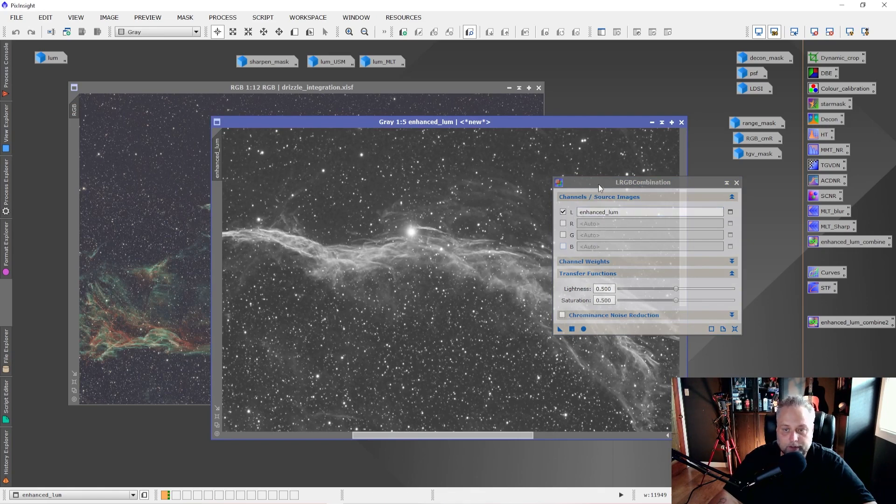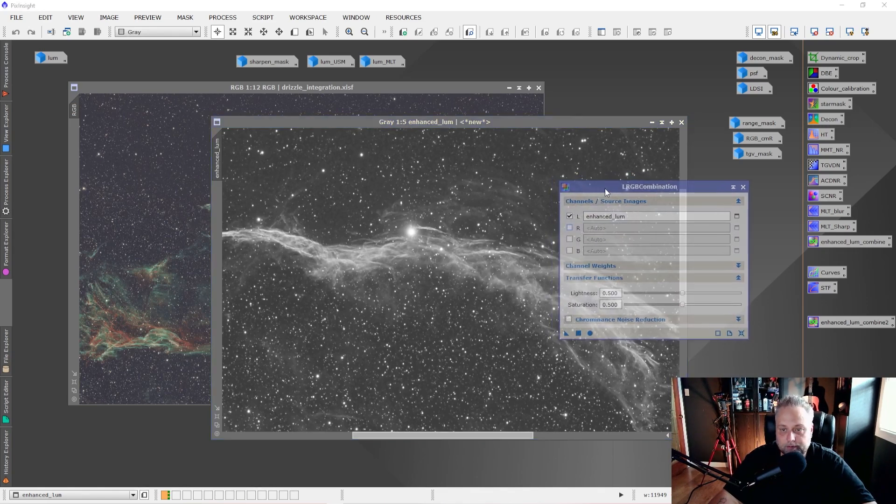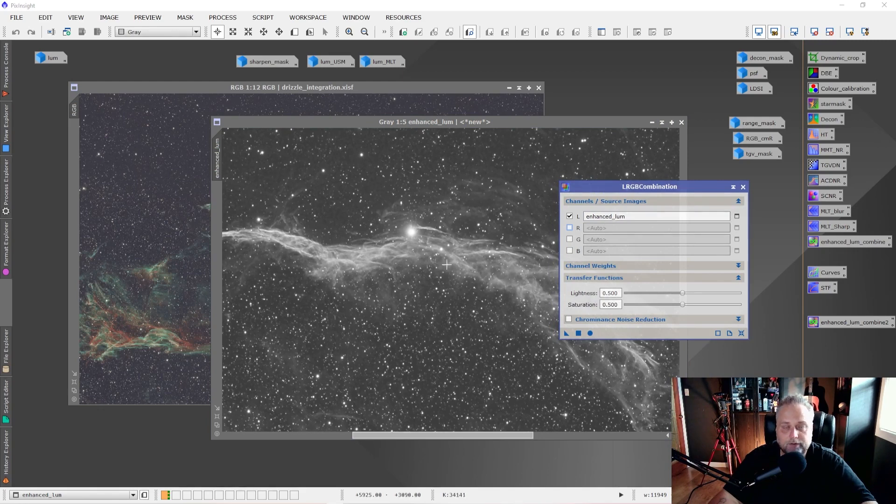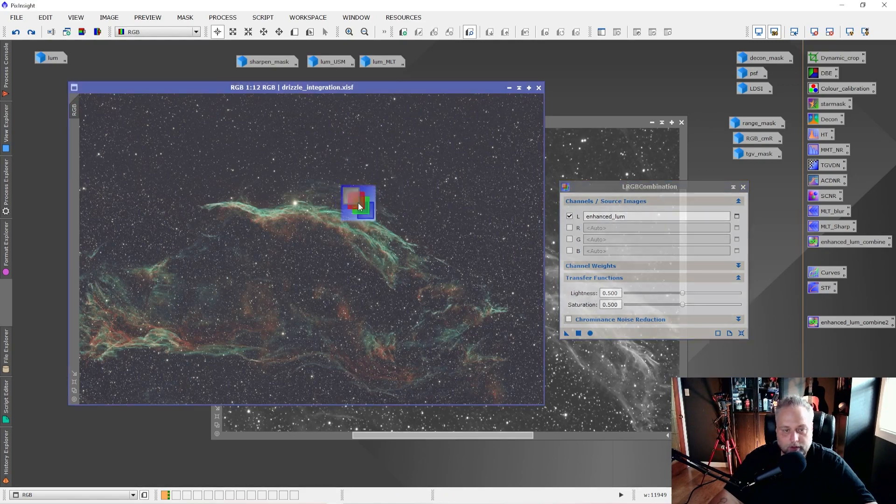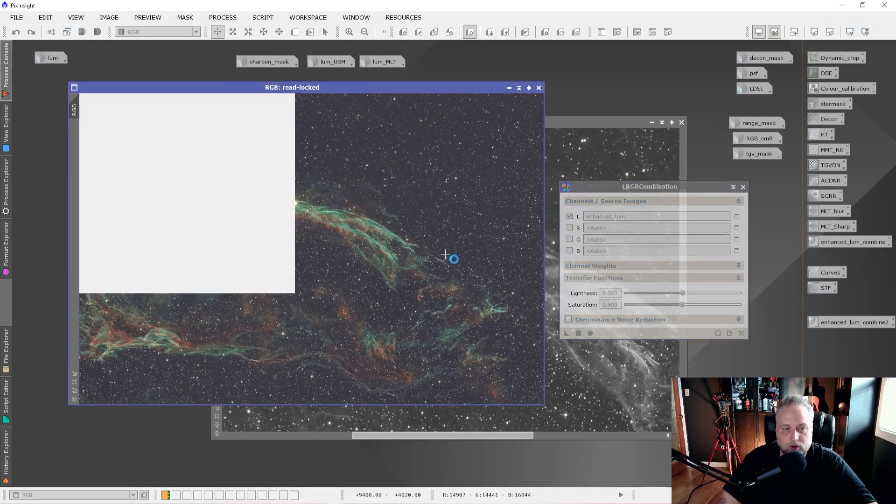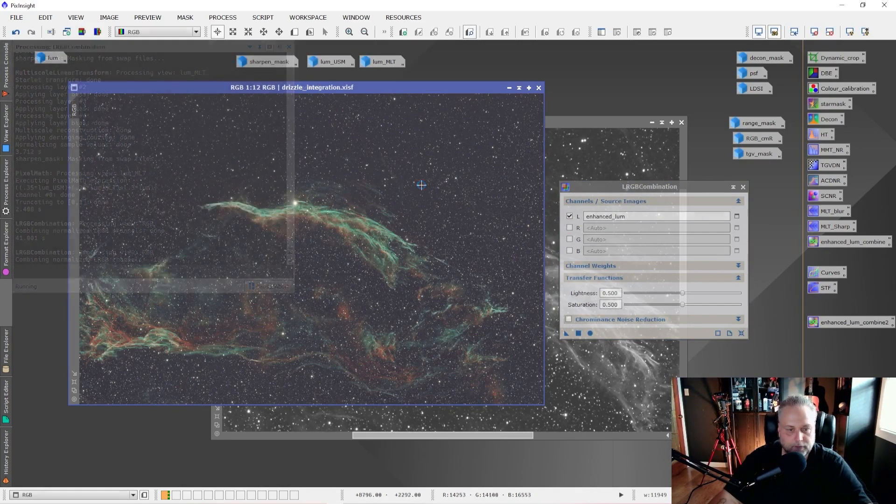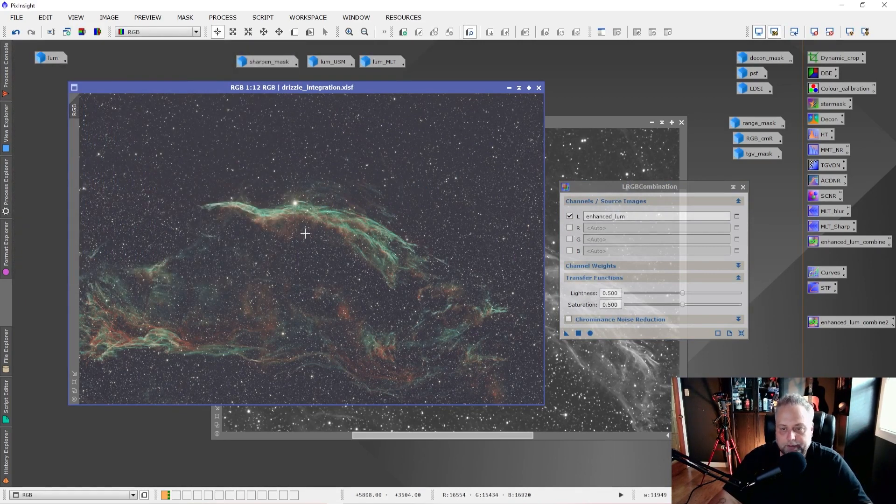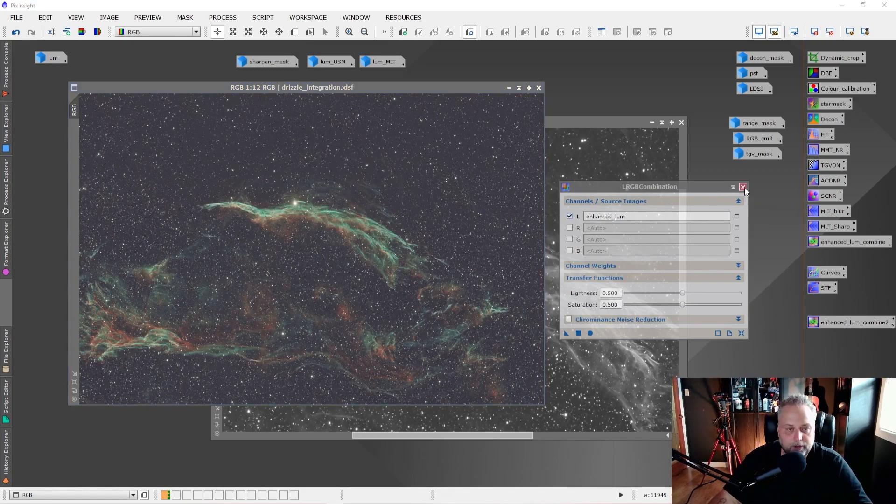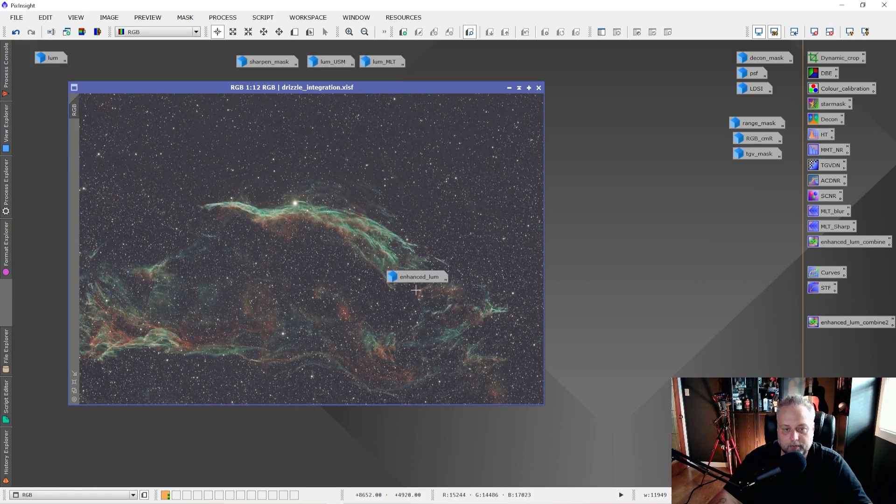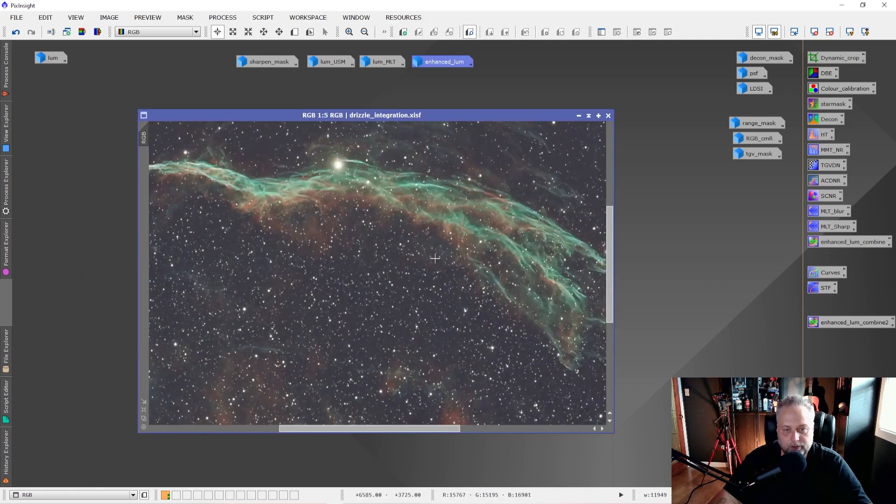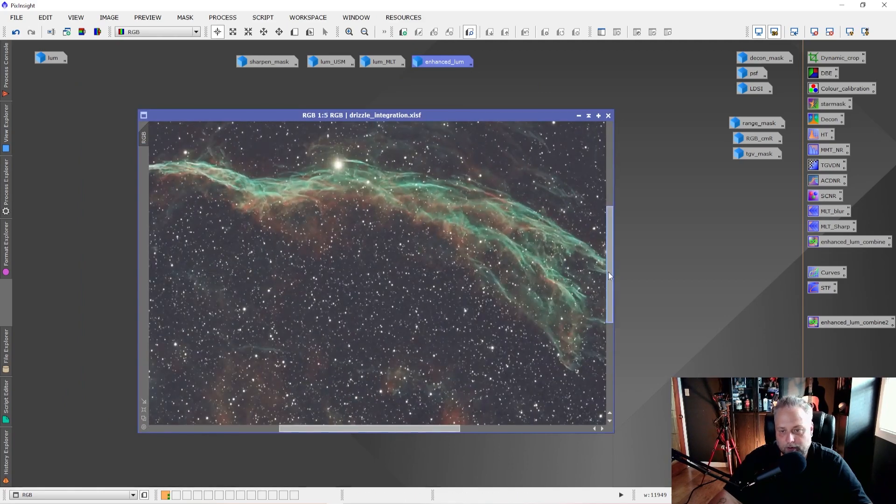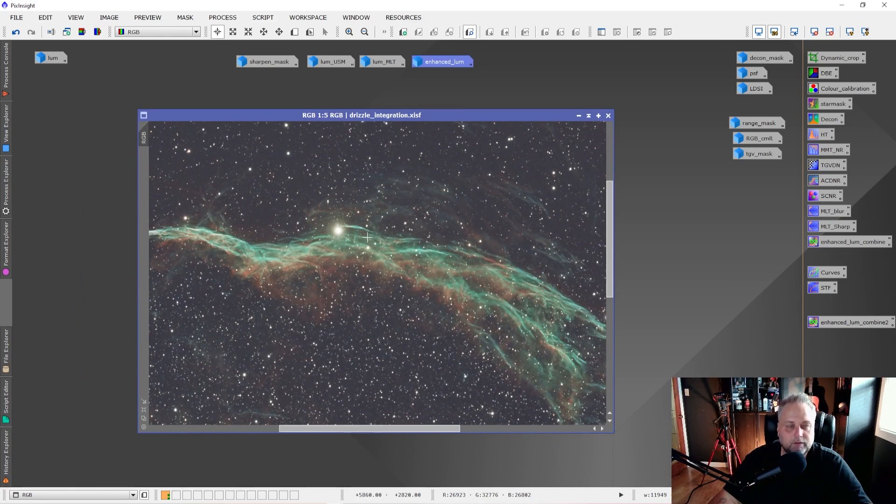So now what is going to happen is this is going to, when we apply it, it's going to integrate the Enhanced Luminance file to our color image. So you simply drag the blue triangle and drop it onto the color image. And it will do its thing. We'll come back when it's done. And there it completed. So we can close the LRGB Combination tool. We don't need it anymore. We can minimize and park the Enhanced Luminance file. We don't need it. And here is our color image with our new Luminance inserted into it.